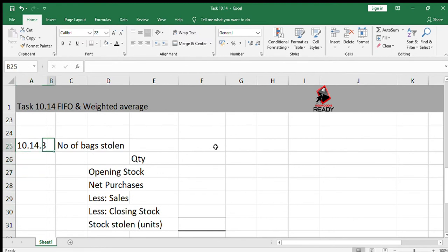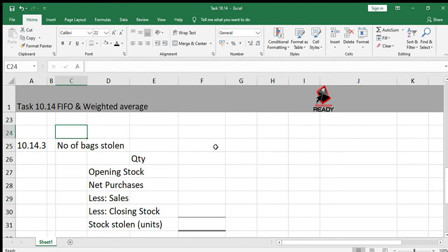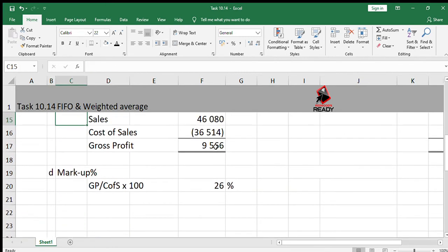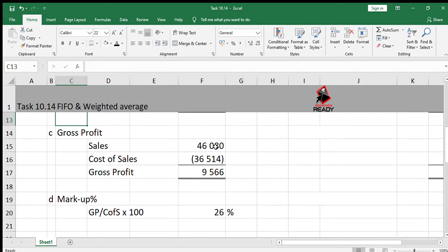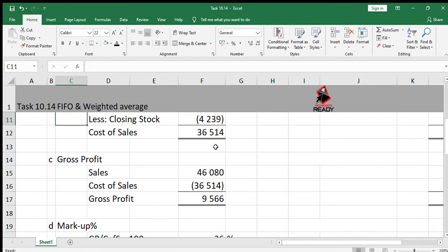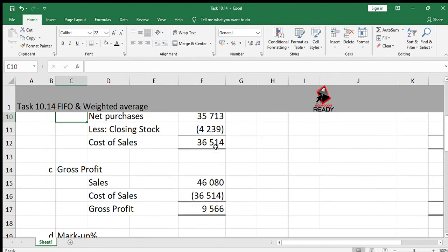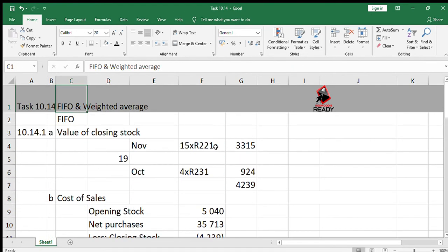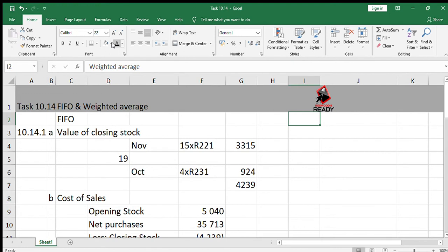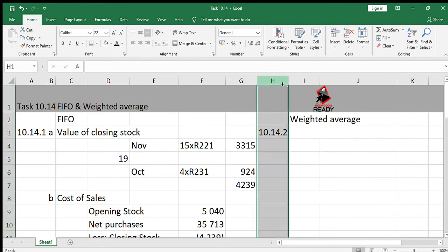In 10.14.2, the owner is of the opinion the business would have shown a greater profit if they had used the weighted average method. Do you agree and show your calculations to answer this? For a question like this, we would basically be doing our calculations for the weighted average system. So similar calculations like we've done for the FIFO, but now using weighted average.